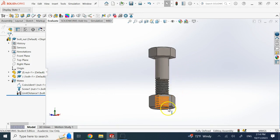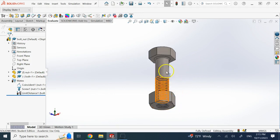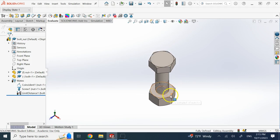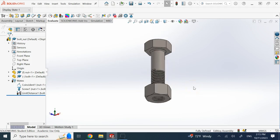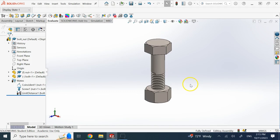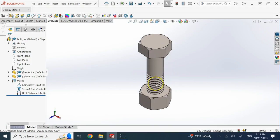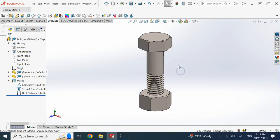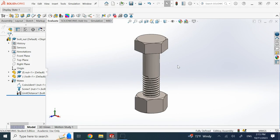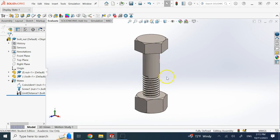So here we can limit how much offset there is between these two faces instead of giving it a fixed number. This is a really good assembly of a bolt and nut with motion limitations and no interference — a perfect assembly where the bolt cannot cause interference and cannot come out of the nut completely. Hopefully this was useful to you. I'll see you in the next lecture, thank you.